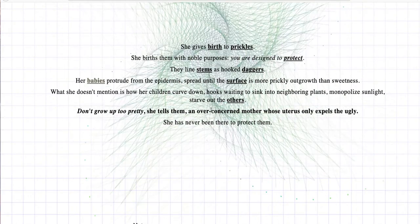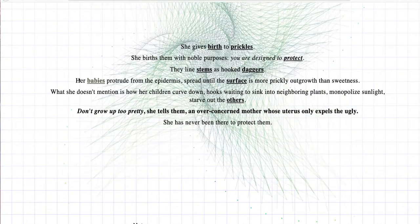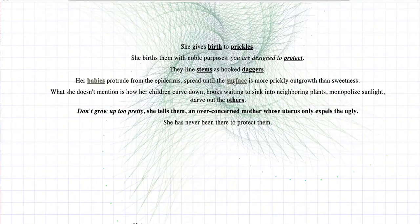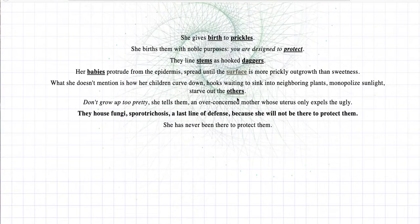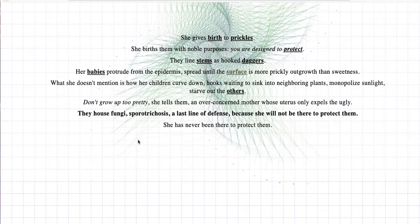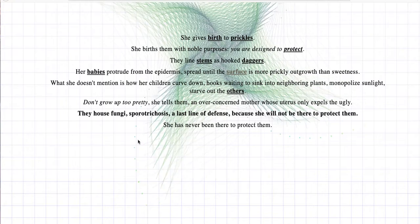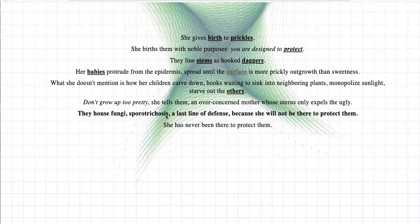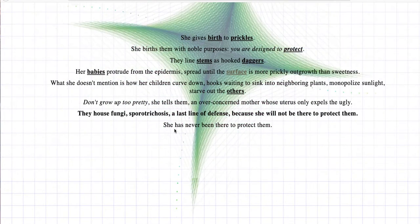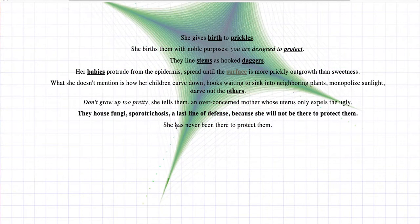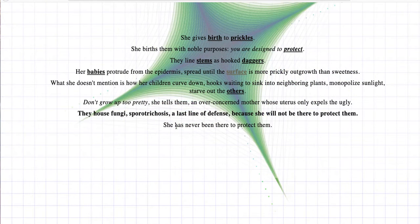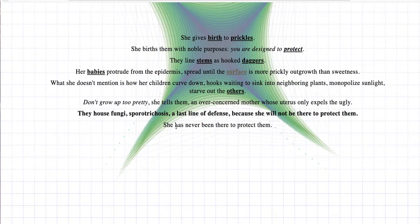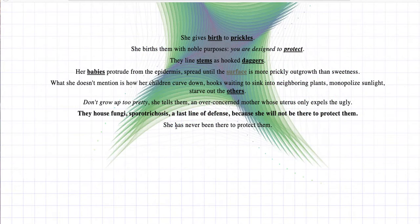There's no links in these two lines, so maybe they don't go anywhere. Okay, babies was the last one I picked. Let me click surface. The house fungi, sporotrichosis, which I'm not sure what that is. I'd have to look it up. Is that the house fungi? Maybe. The last line of defense, because she will not be there to protect them. So they house these fungi as defense, because the mother is not going to be there to protect them, because she's expelling them. She only expels the ugly.